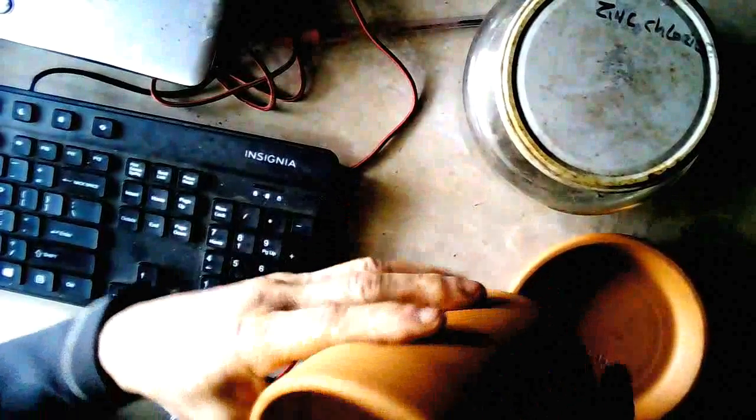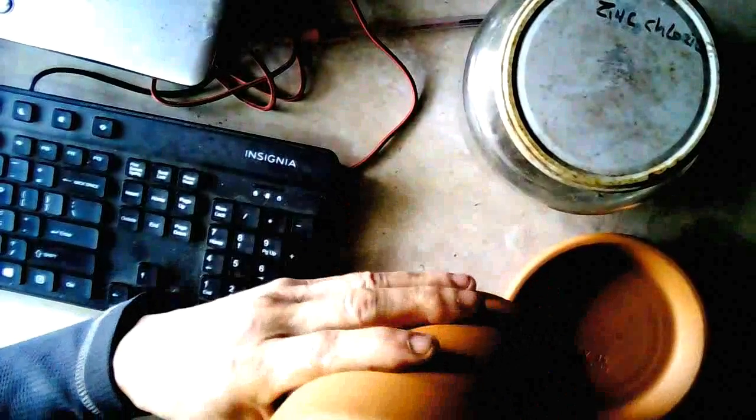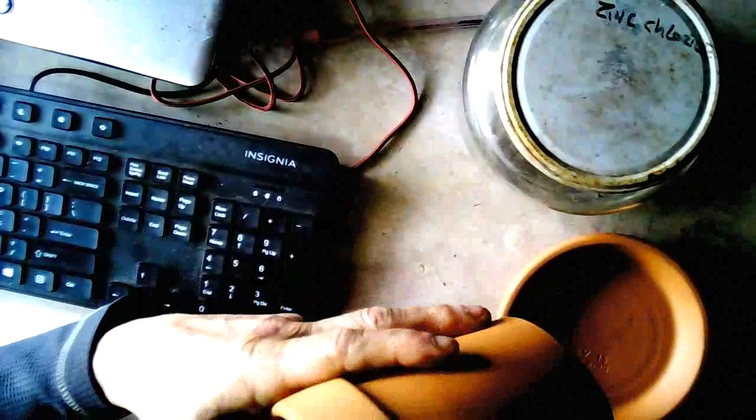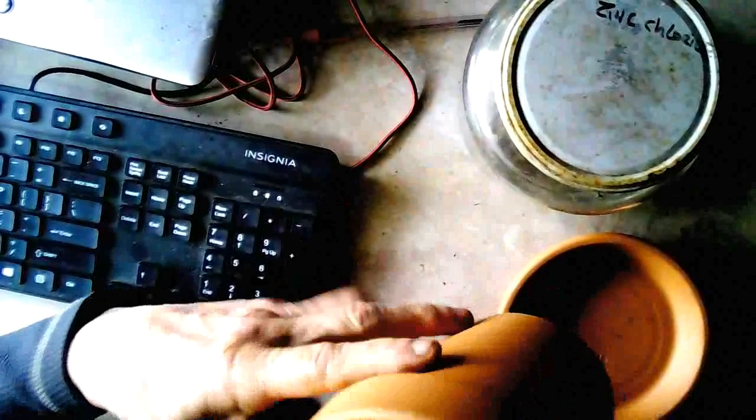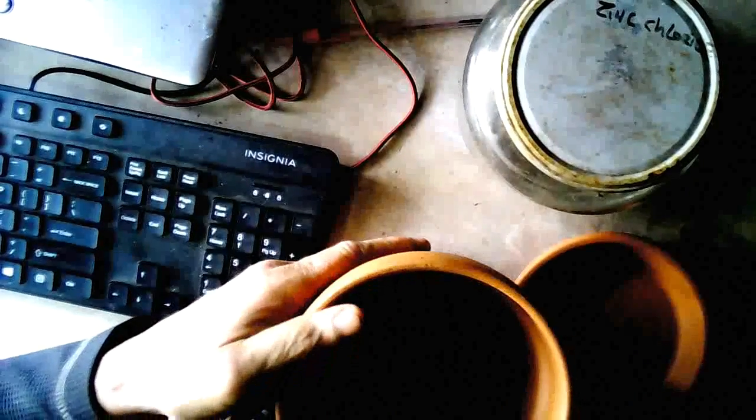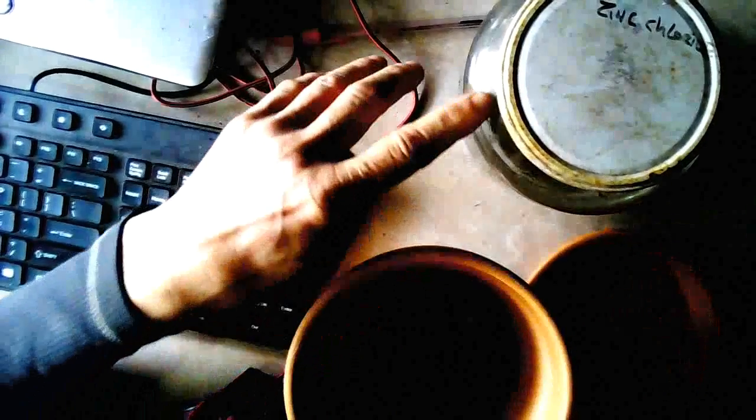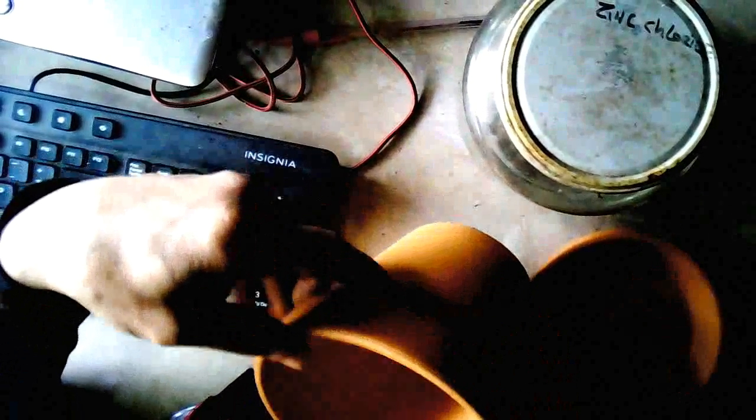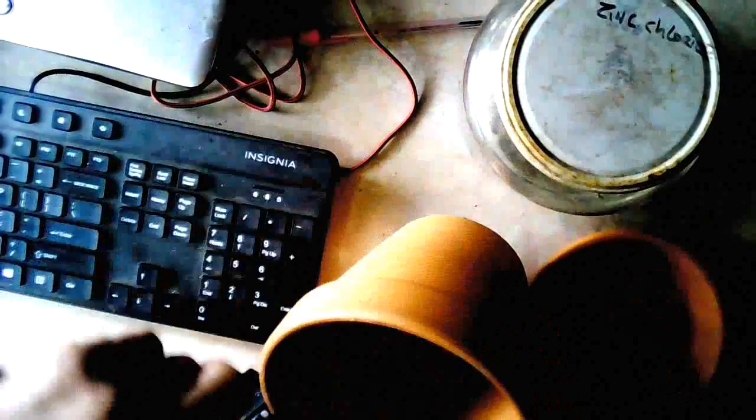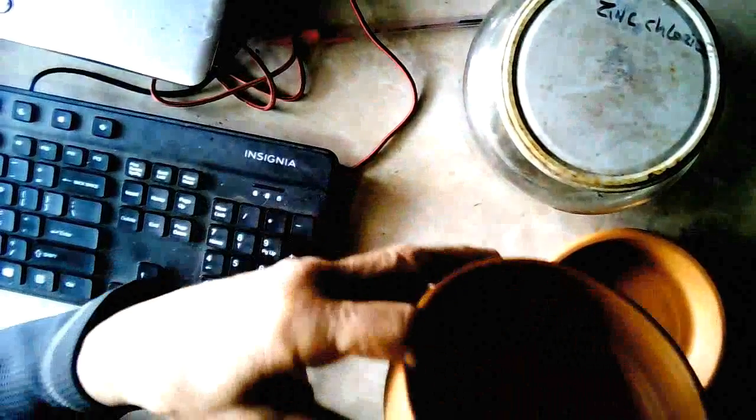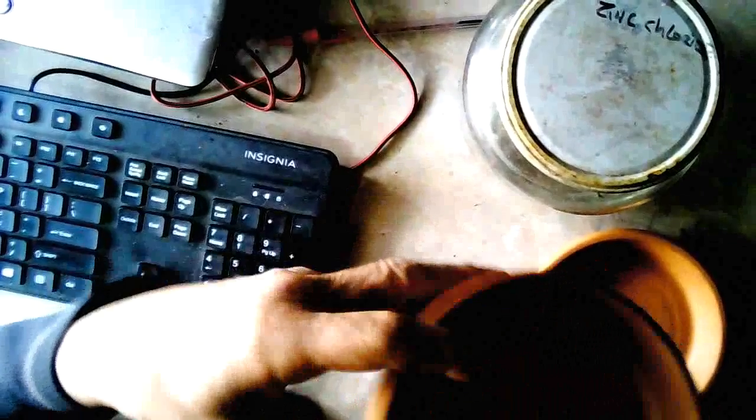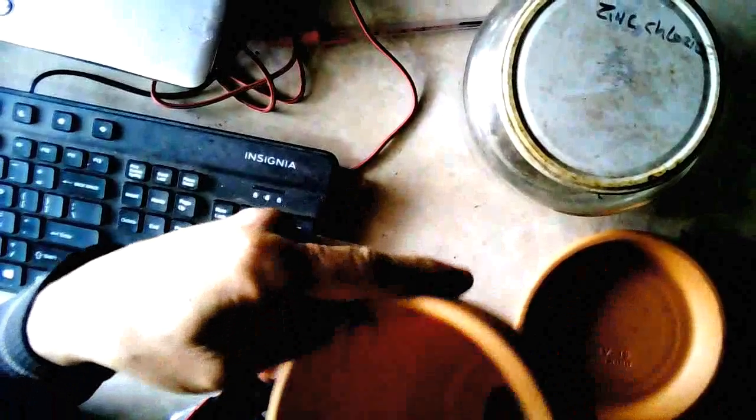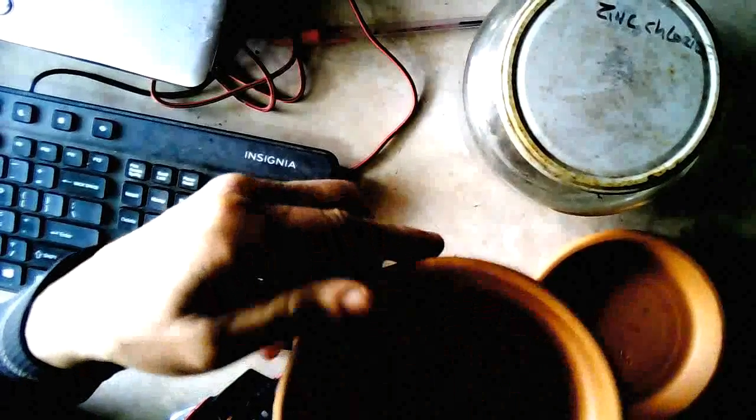So get a clay pot and seal the bottom of it with some hydraulic cement. And then what I'm going to do is take this zinc chloride here and coat the inside of this pot with it. It's porous so the zinc chloride will soak into the pot and we'll have a pot that's saturated, well maybe not saturated but it'll have the zinc chloride in the pot.